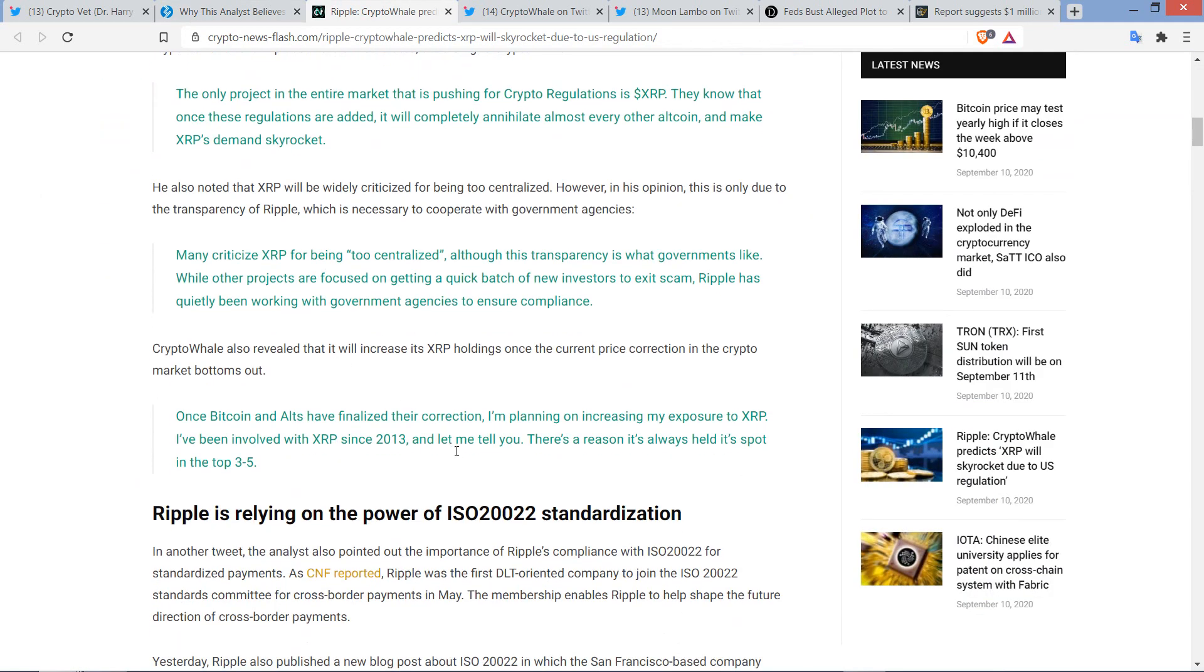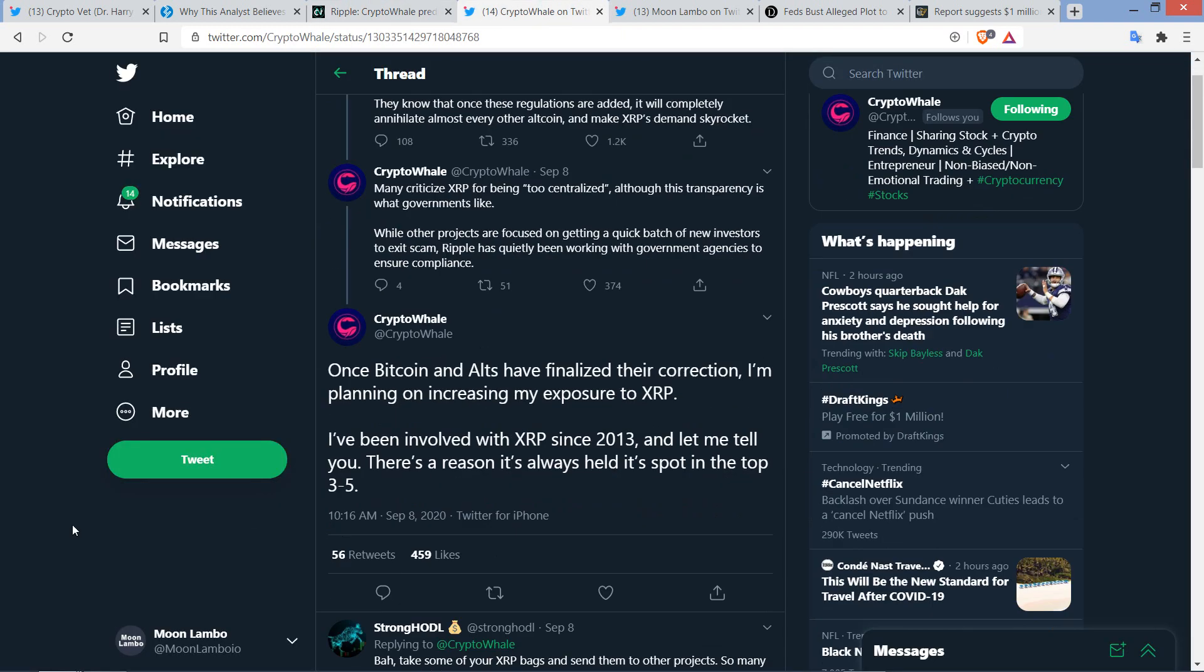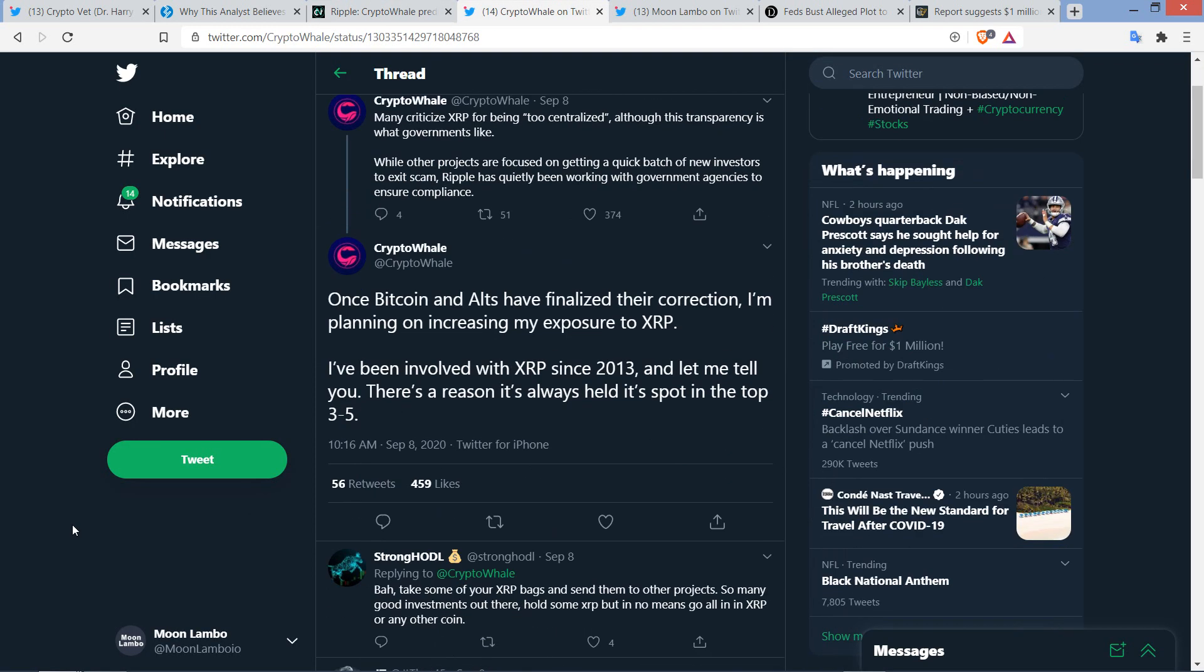The piece continues though. CryptoWhale also revealed that it will increase its XRP holdings once the current price correction in the crypto market bottoms out. Which leads to the third and final tweet in this thread. Once Bitcoin and alts have finalized their correction, I'm planning on increasing my exposure to XRP. I've been involved with XRP since 2013, and let me tell you, there's a reason it's always held its spot in the top three to five. And that is remarkable, because you could go back, maybe the easiest way to do it, other than the Wayback Machine, would probably be just go to CoinMarketCap. I think they have historic snapshots of what the market cap looked like years and years and years ago.